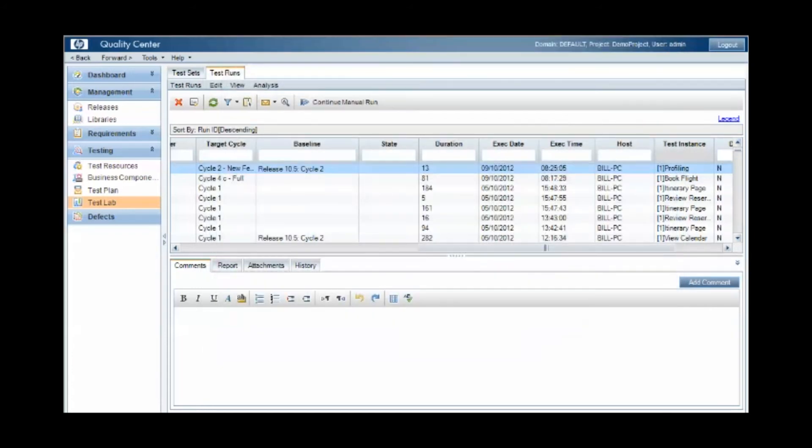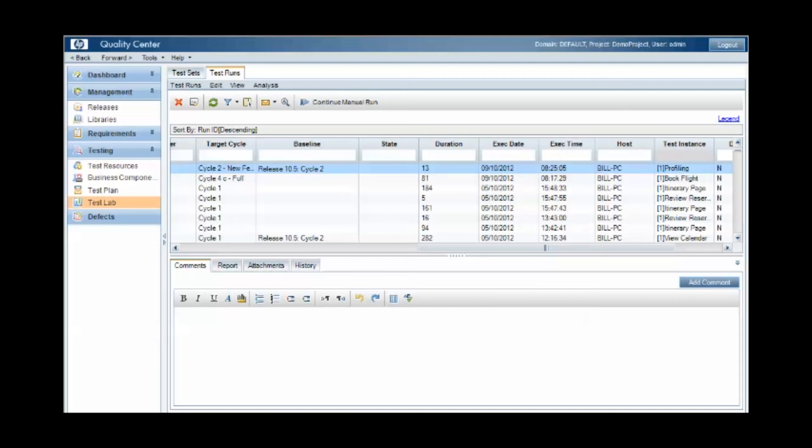So this concept of baselining enables us to take a snapshot of a set of artifacts, test cases, requirements, at a certain point of time, and use those within a test set and then within a test run, ensuring that we always have the contents at the point at which the baseline or snapshot was taken.